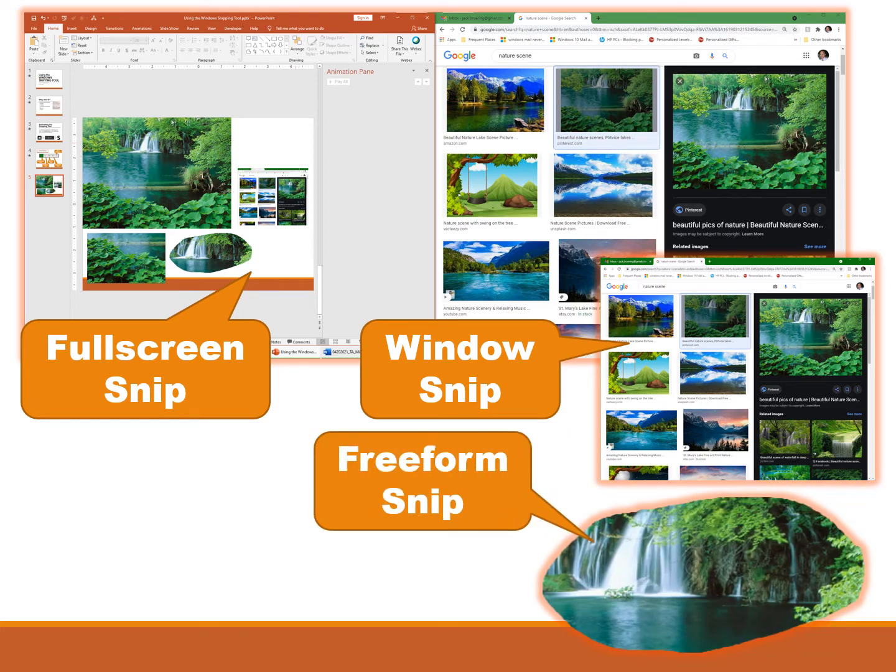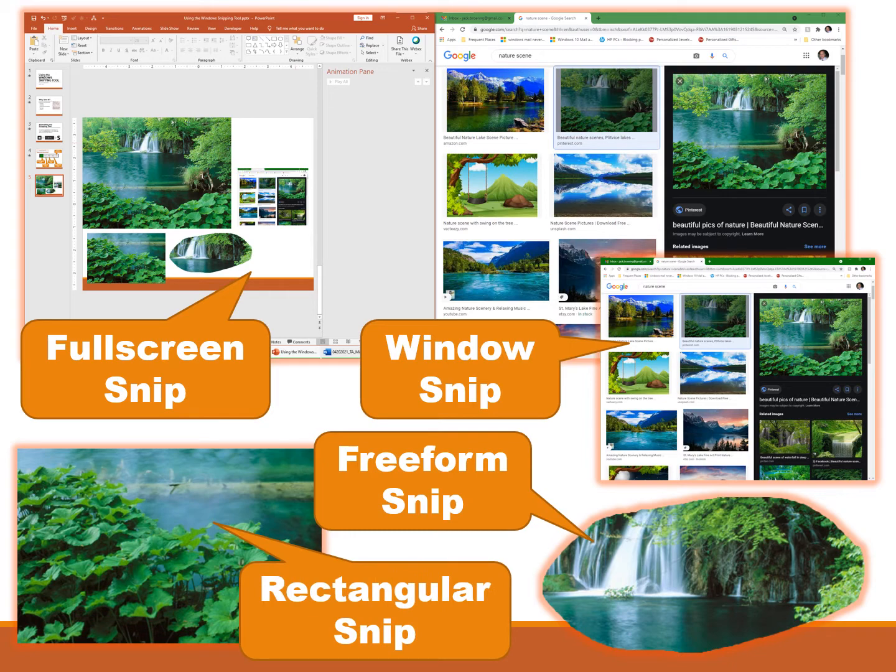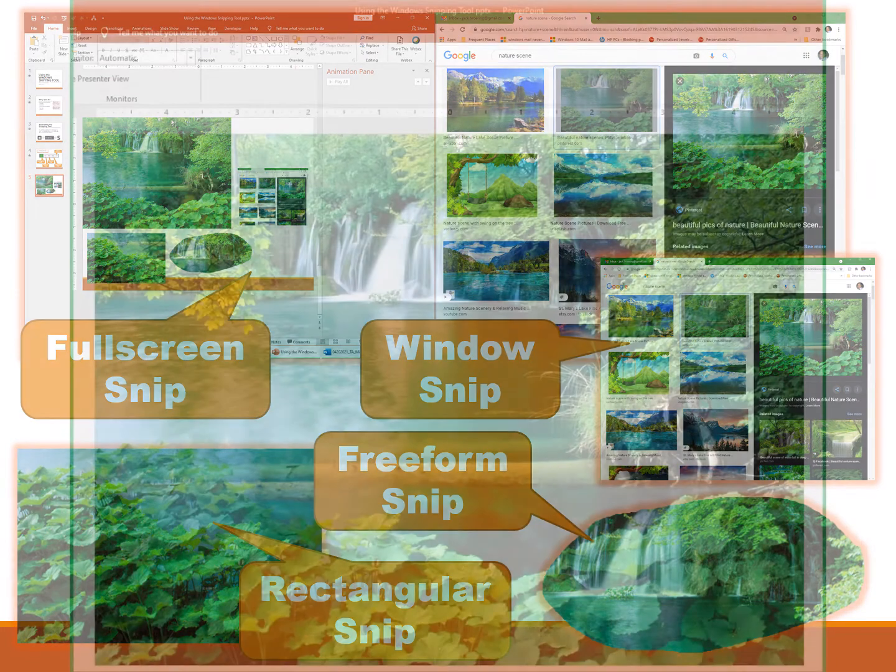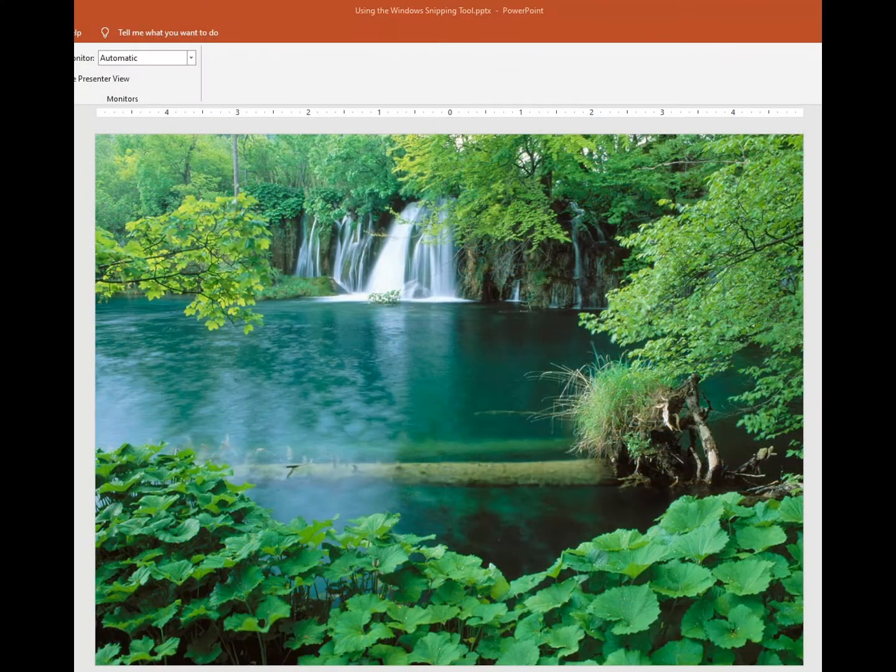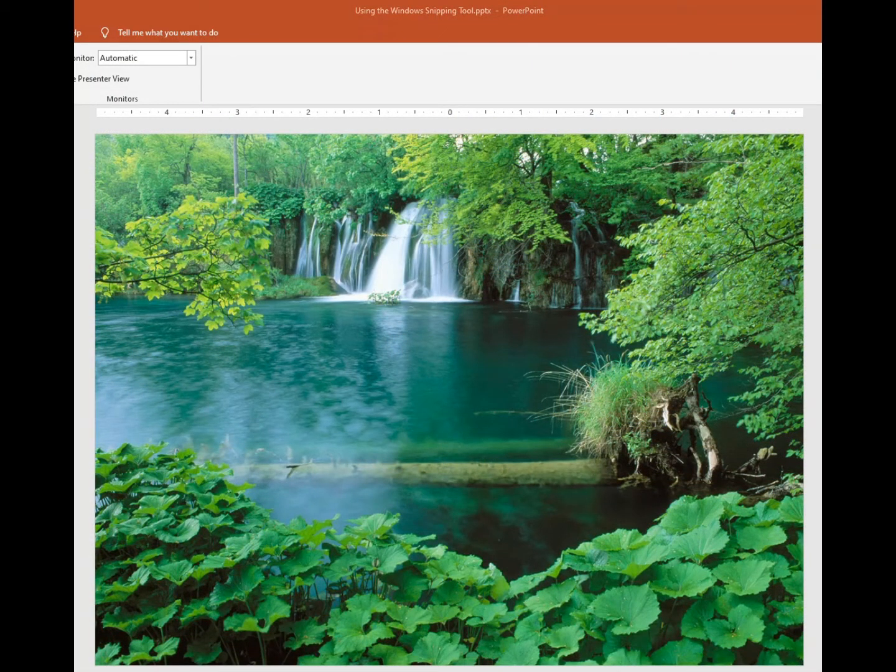You can capture a freeform snip, which is basically a way to capture a freeform part of the screen, or you can do a rectangular snip which captures a rectangular portion of the screen. The best way to learn how to use this is to actually try it out.